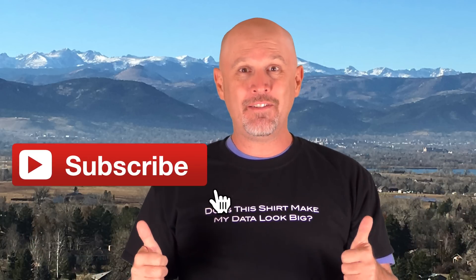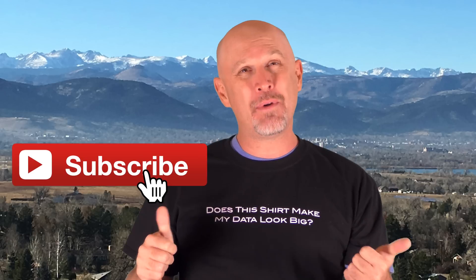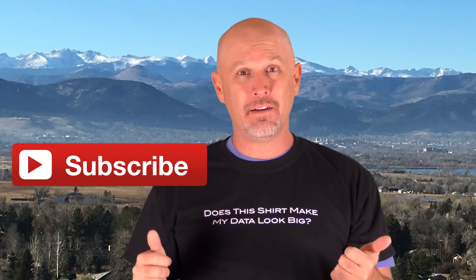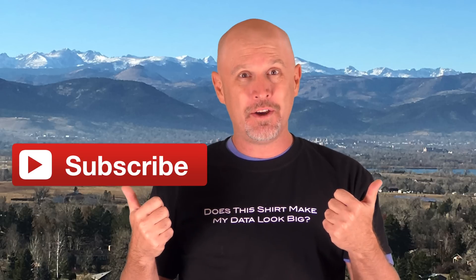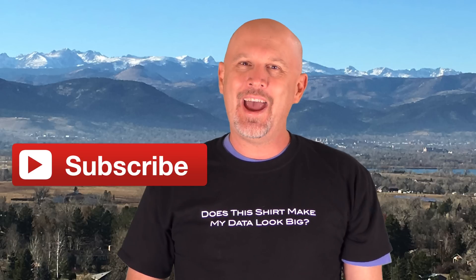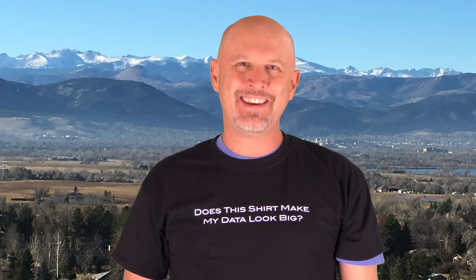Alright, that was a long tutorial. Thank you for making it to the end. If you have any questions, let me know in the comments below. Liking the video helps me understand what I'm doing right, so if you liked the video, you know what to do. And with that, I'll see you in the next tutorial.